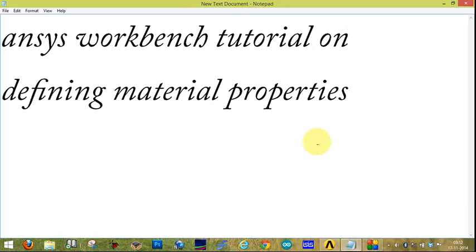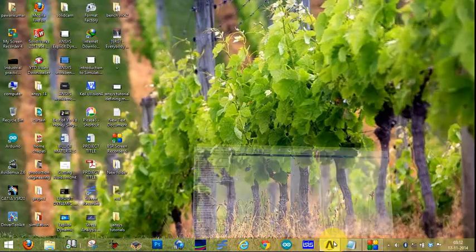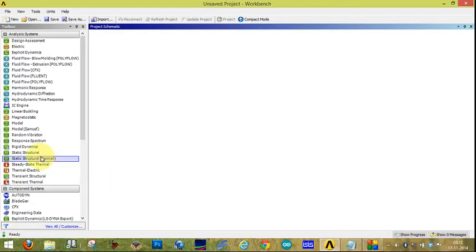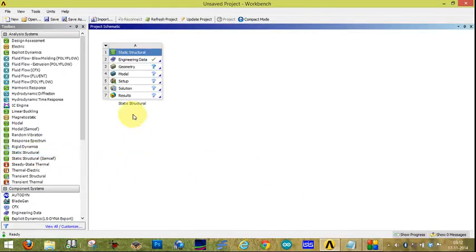This is an ANSYS Workbench tutorial and we are going to define material properties to the project. In this tutorial we will add the material to the project. We will select the static structure, make the model, define the material in the model module, and complete the setup.